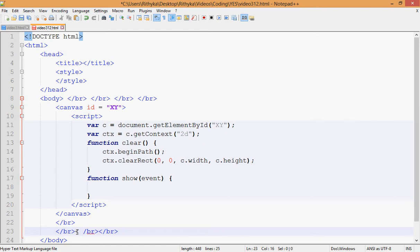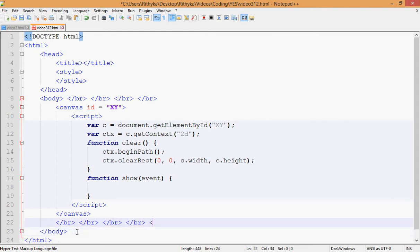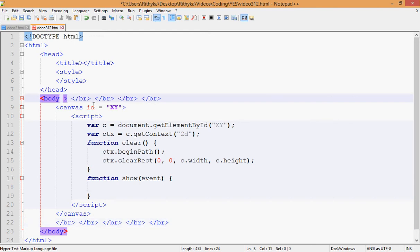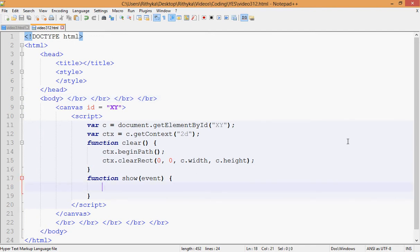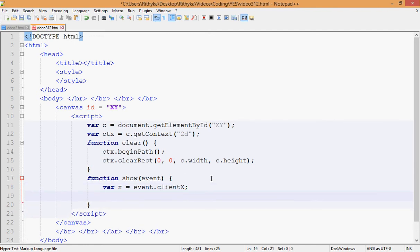After that, declare your variable for mouseX, equal to event.clientX — capital X. Then do the same for Y: event.clientY — instead of X it's Y, because it's the Y coordinate. Then call beginPath and call clear so it clears every time the function gets run.